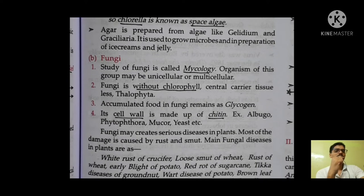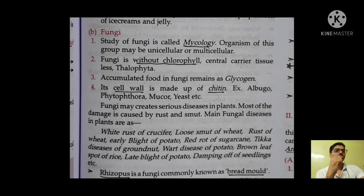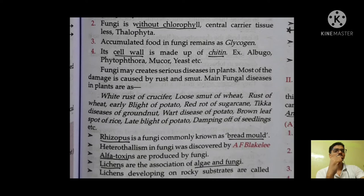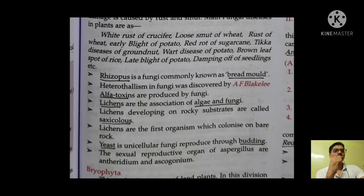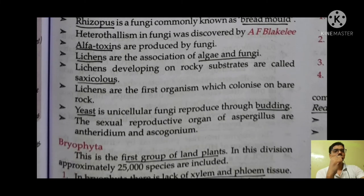Next is fungi. The study of fungi is mycology. Fungi are without chlorophyll and the cell wall of fungi is made up of chitin — a very important point. Rhizopus is commonly called bread mold. Aflatoxins are produced by fungi. Lichens are the association of algae and fungi — another very important point.